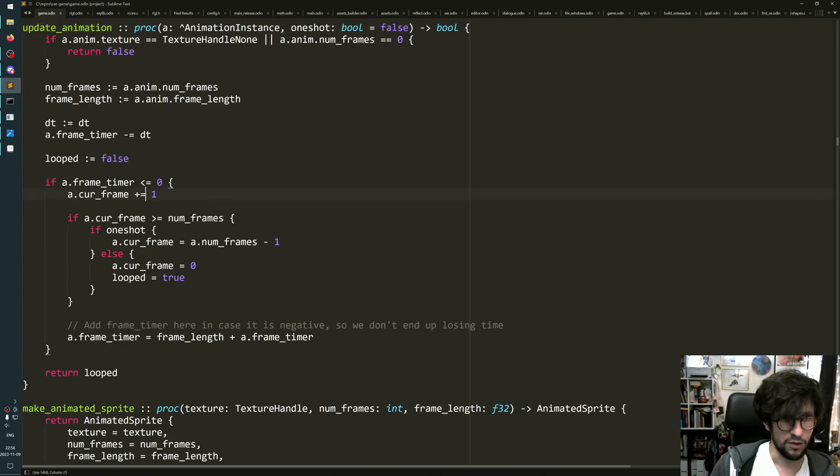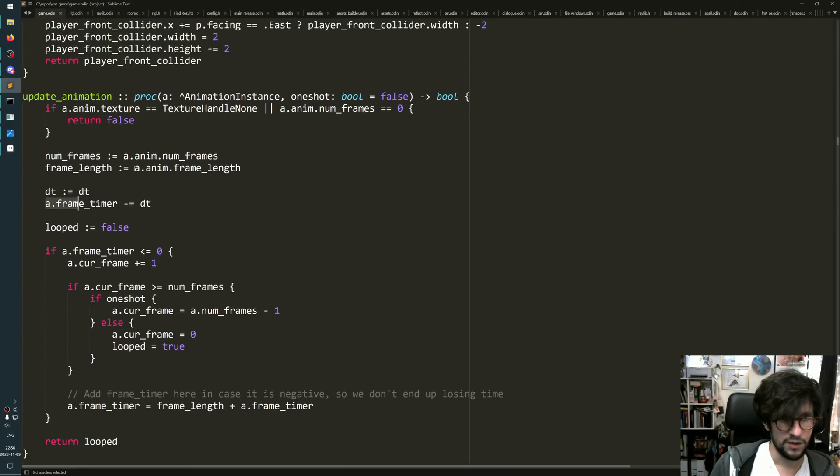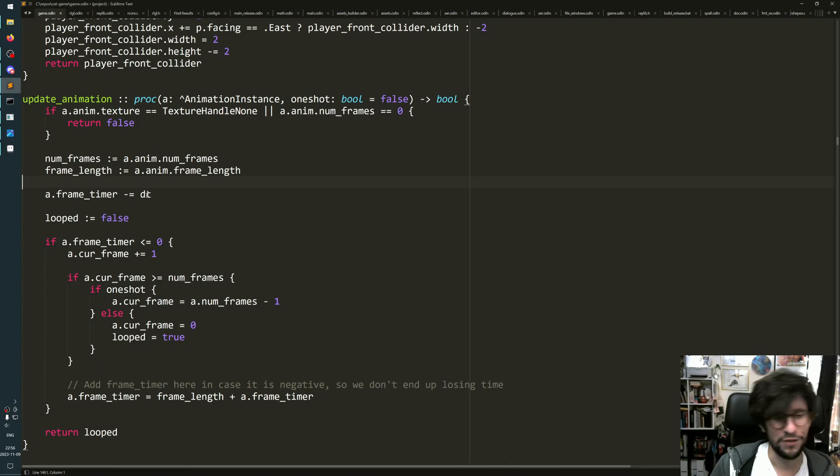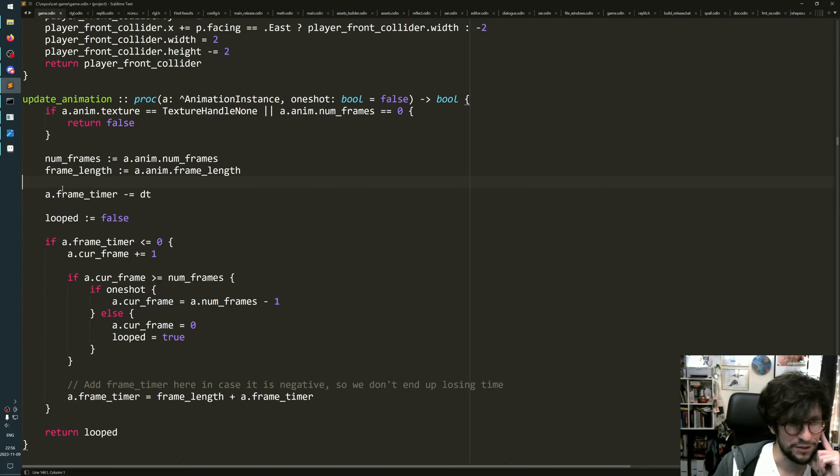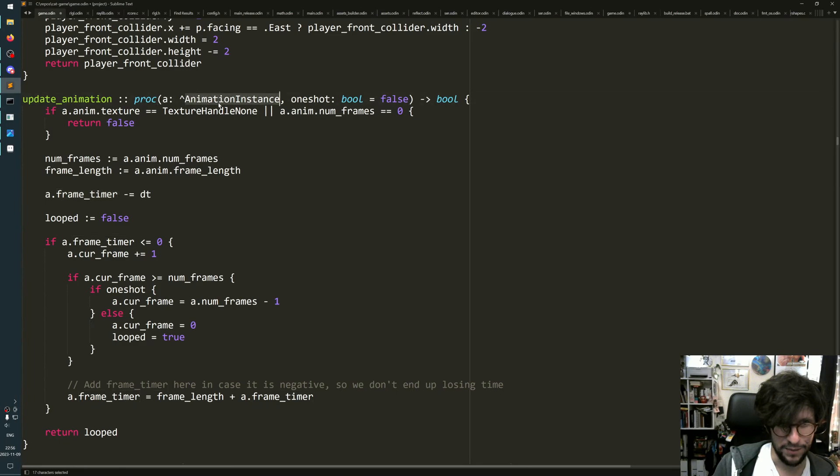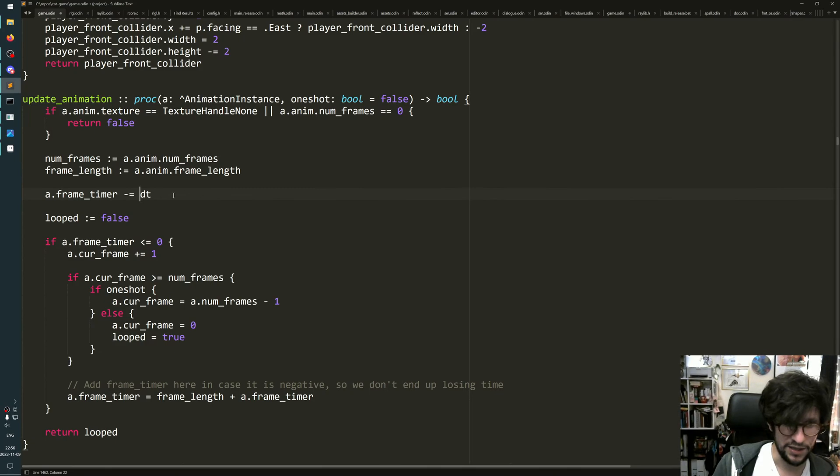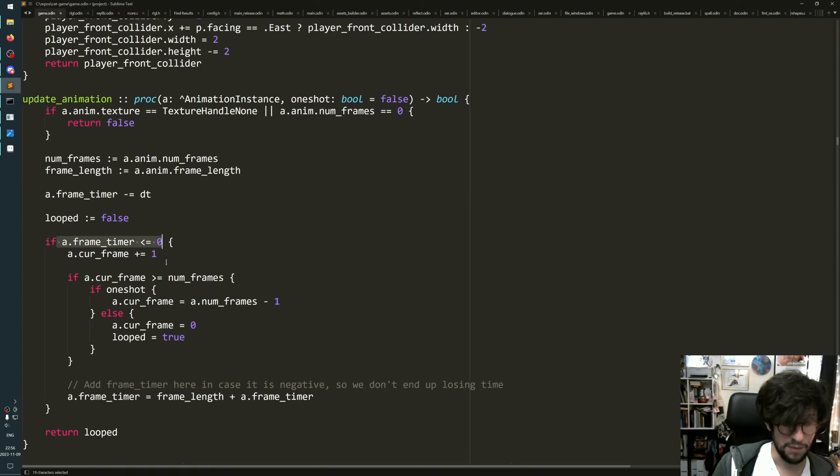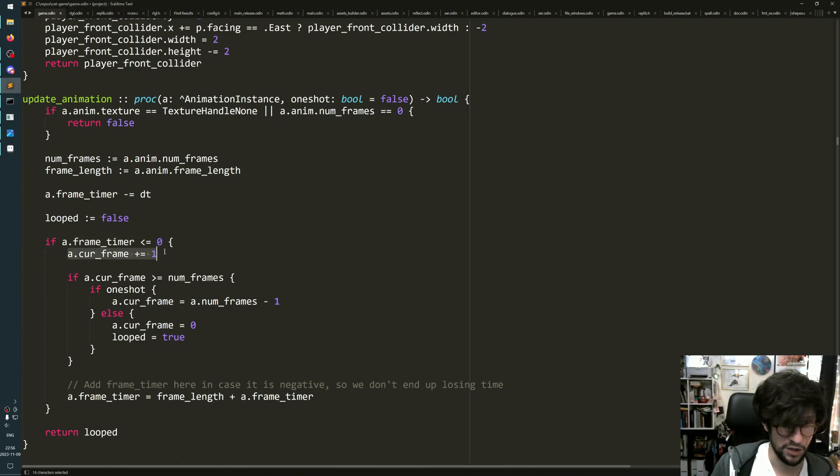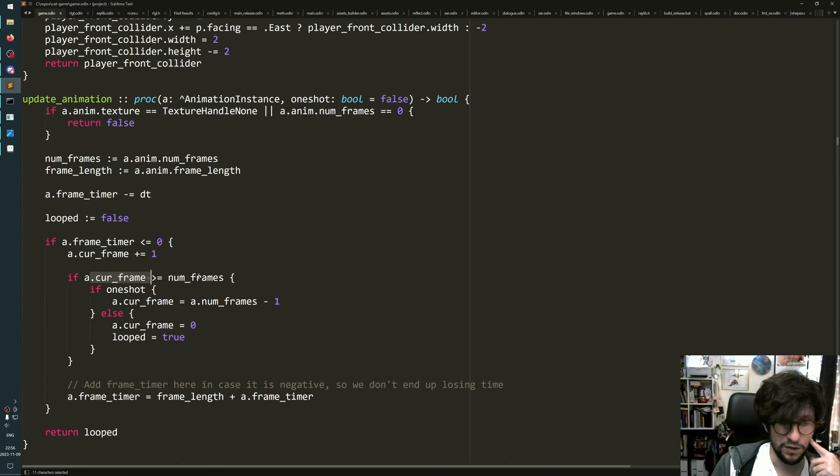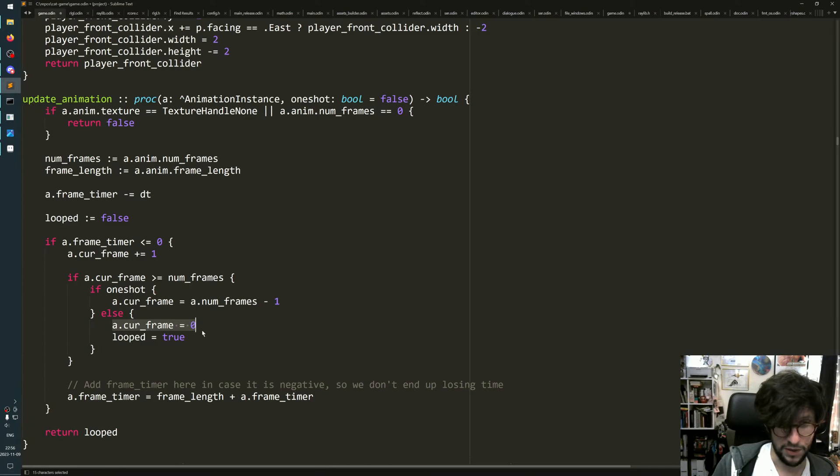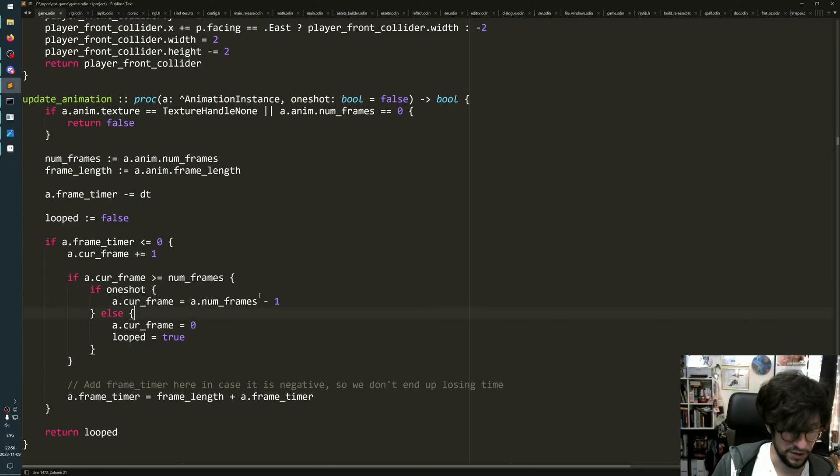Update animation uses that - it takes the frame timer on the animation instance and subtracts the delta time. If that number goes equal to zero or less, that means we should go to the next frame, so it says current frame plus equals one. If current frame is more or equal to the number of frames in animation, then it will say current frame equals zero. I also have some extra stuff here for doing one-shot animations that stop at the last frame, but you can ignore that.